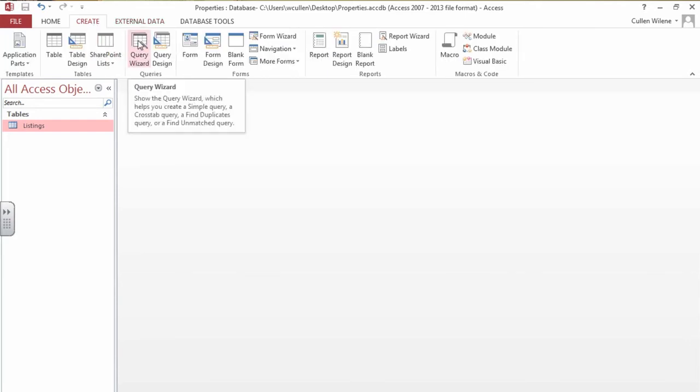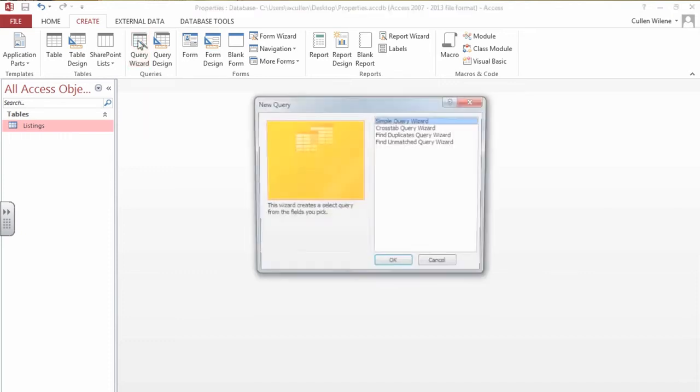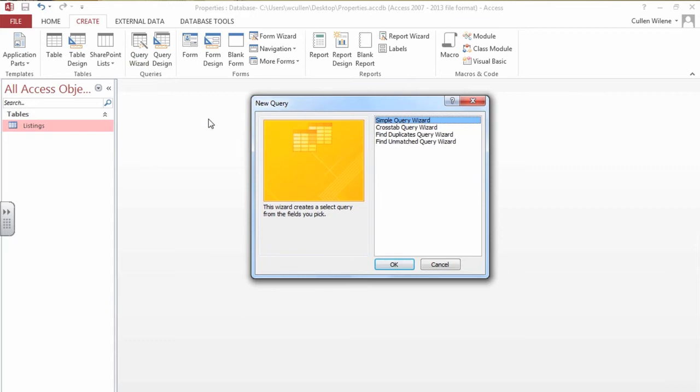A query is a question that you ask to the computer. The query has a wizard that works really well. So I'm going to do a simple query wizard. I say okay.